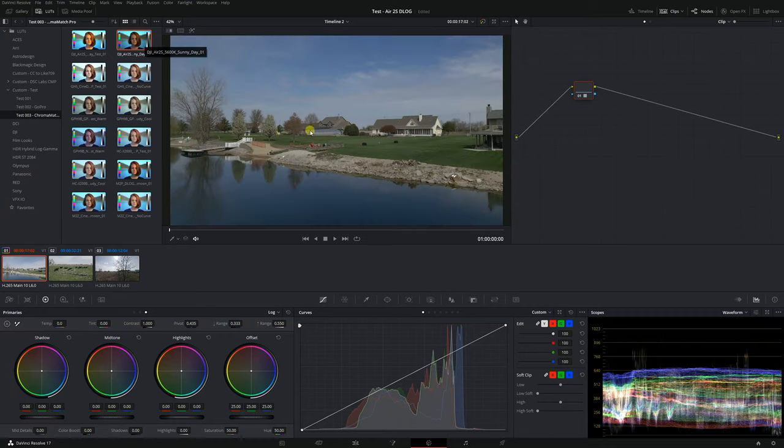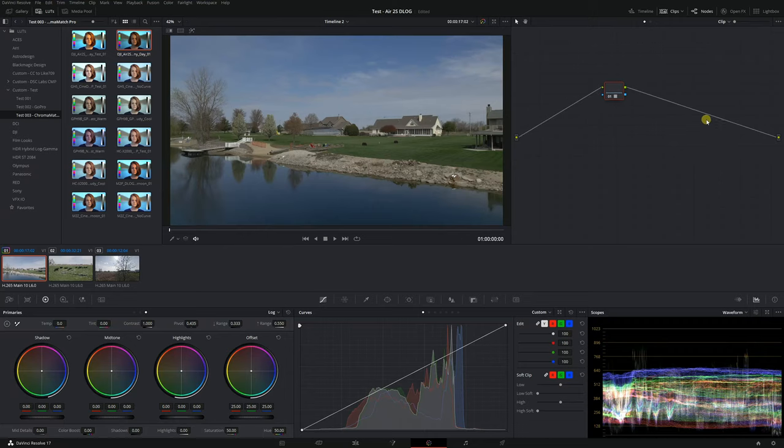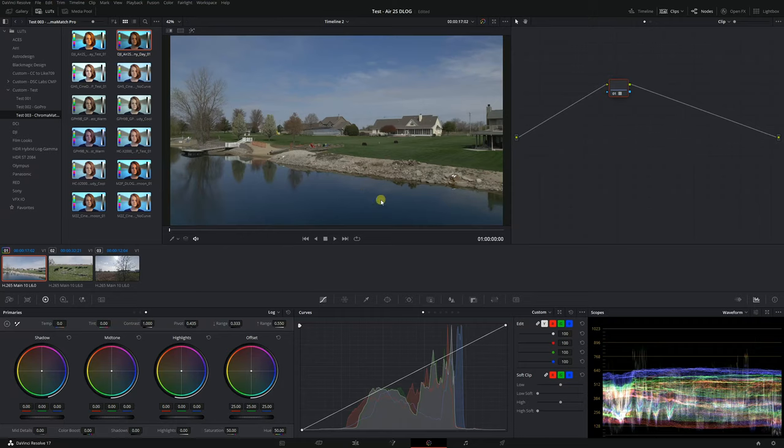Alright let's apply the LUT that we created to the footage. You can see that it darkens the image quite a bit and that's because of the curve that's baked into the LUT. Now everything after the LUT is clipped and it's basically in Rec 709 space and everything prior to the LUT is in log space.